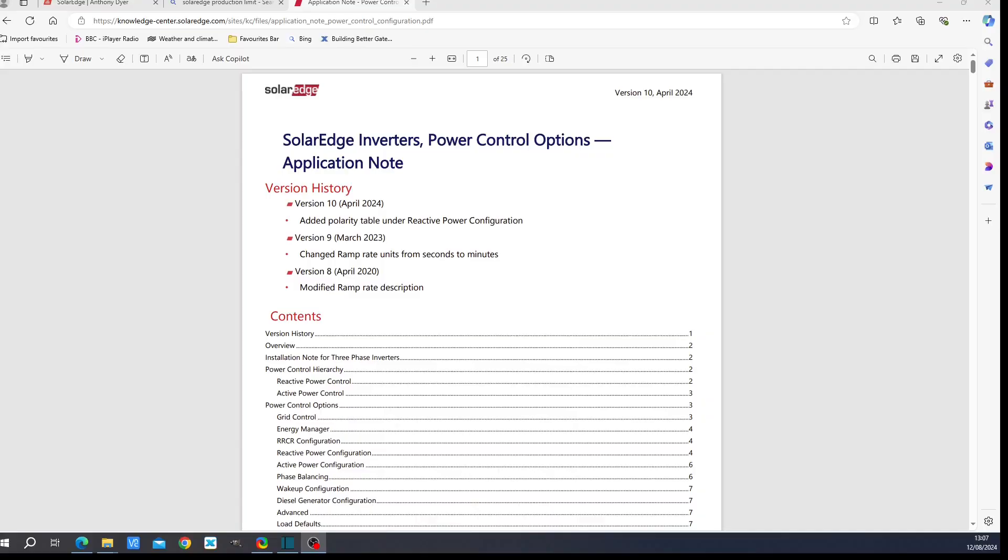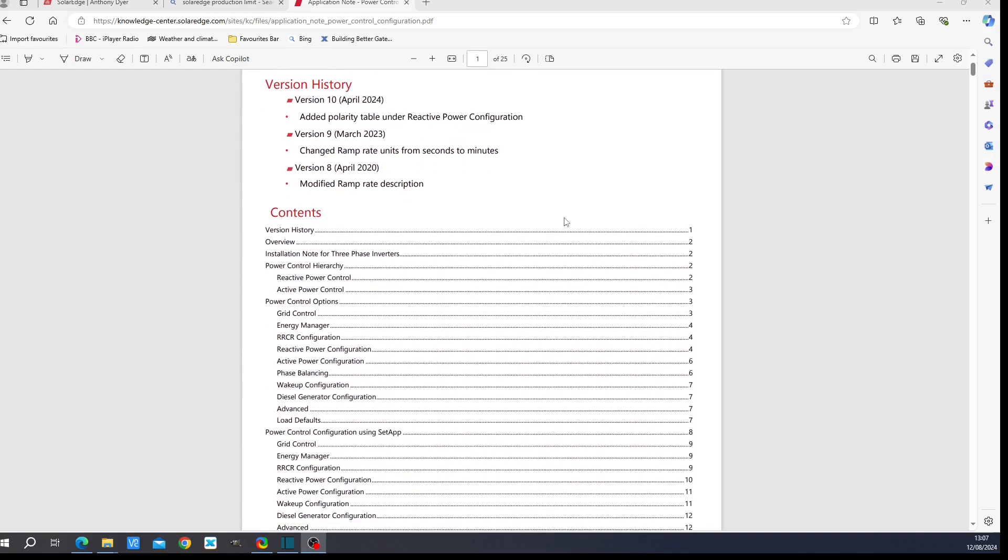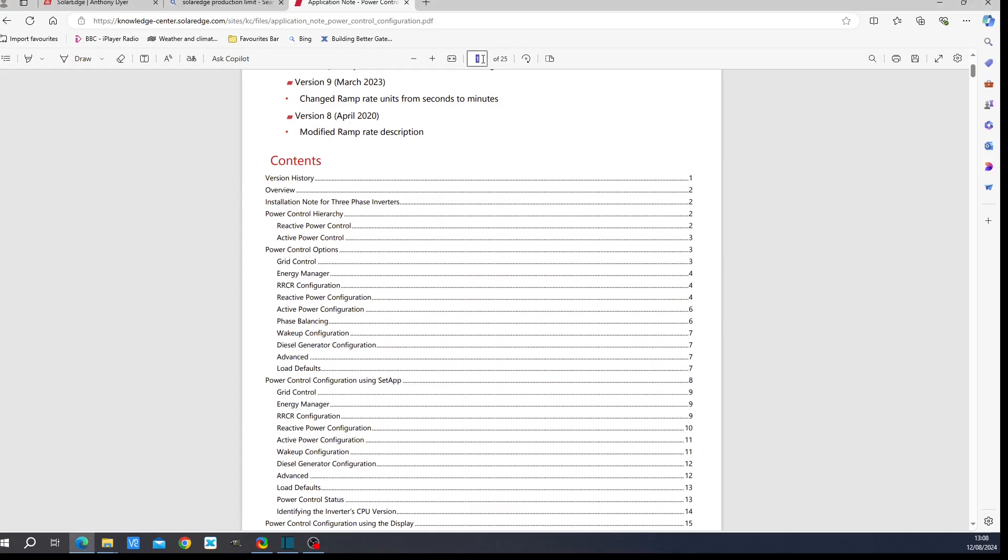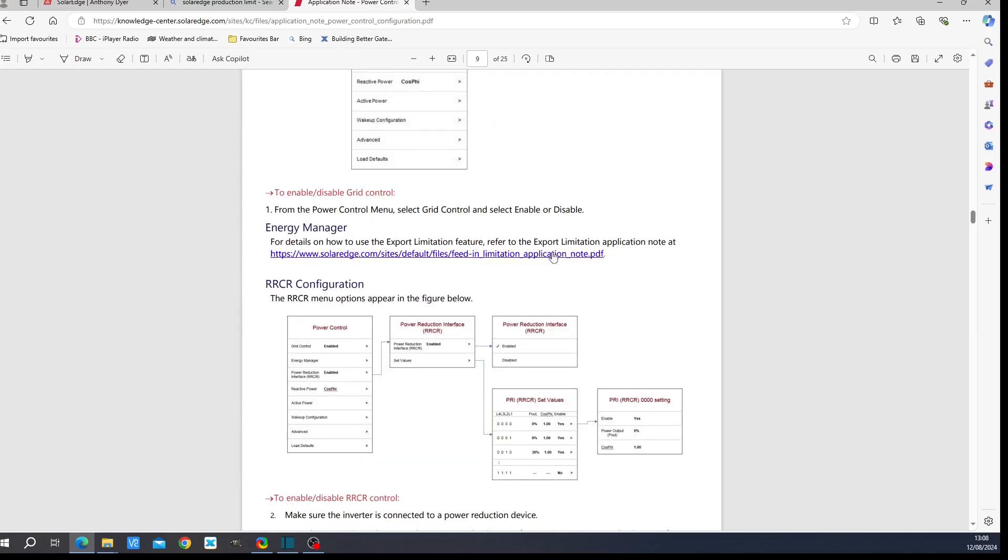Before I went into setup configuration, I did a lot of research into what was going on. We've got this application note for the SolarEdge inverters. As you can see, it's been updated relatively recently. This describes all the power control options that you have. As you've seen in the setup configuration, I have gone through the pertinent options. The active power control and the energy manager are the two relevant sections which have something to say about it. If we go to page 9, for example, there was no grid control there, which basically means the national grid does not command your inverter. That's not enabled. The energy manager, that's where we went to, and also the active power configuration. There is a specific application note for export limitation. As you've seen, 5 kilowatts is the limit on my site. That's got nothing to do with the 6.4 limit power production limitation.